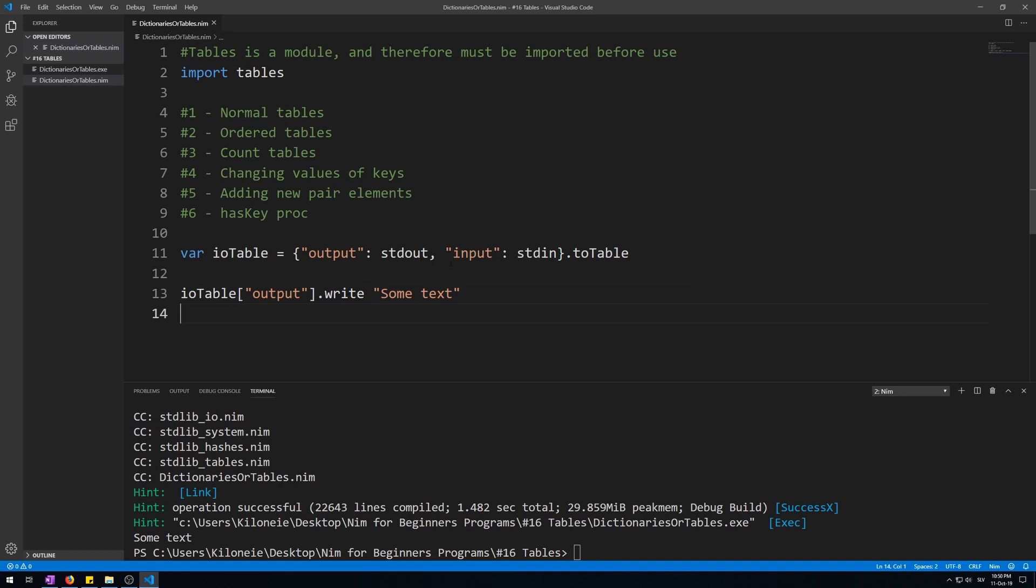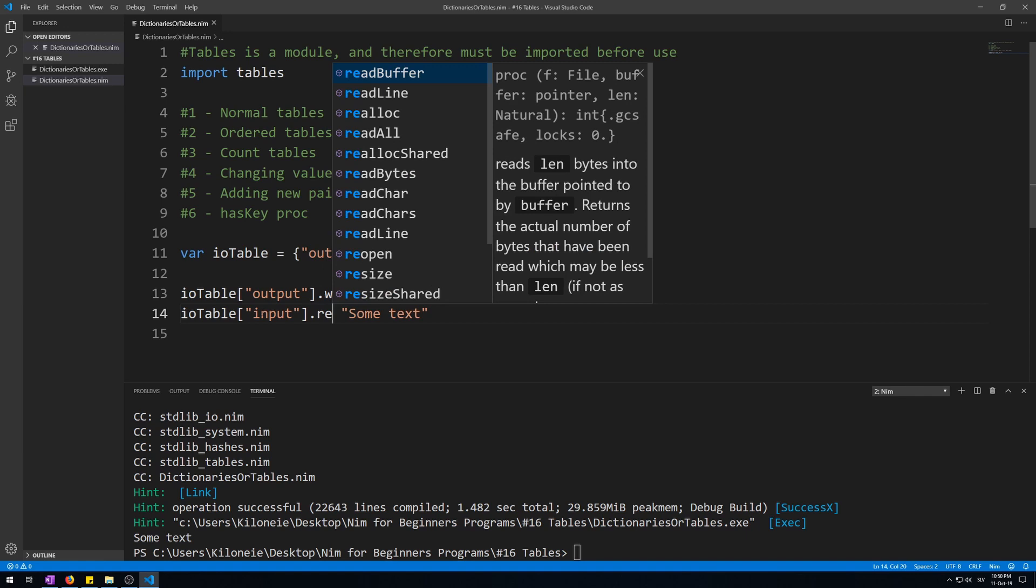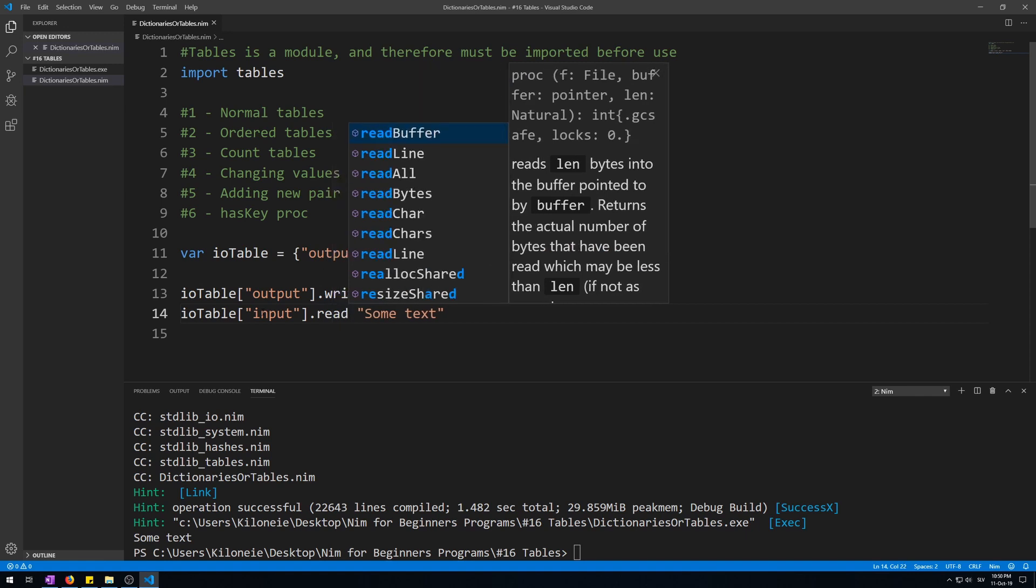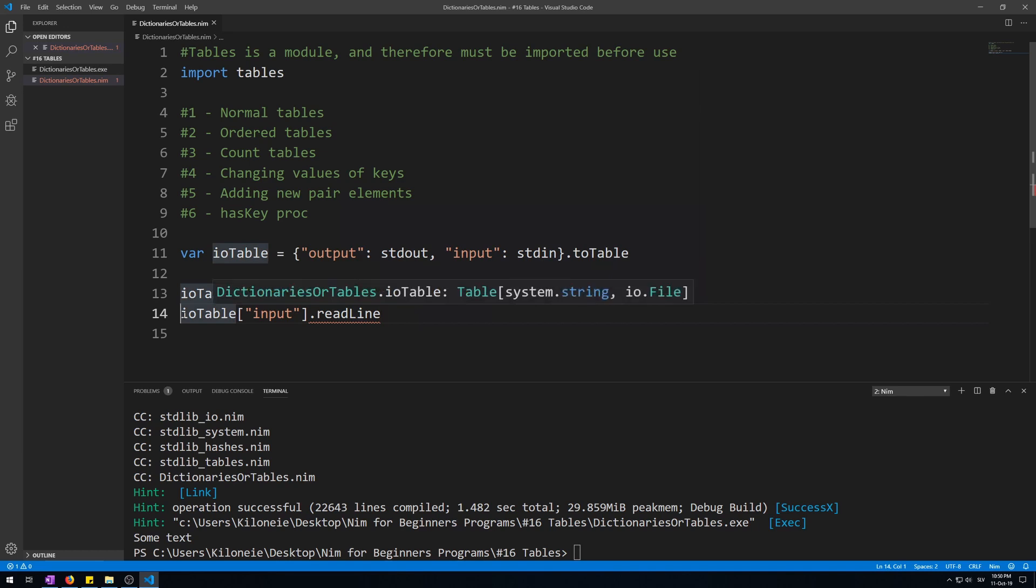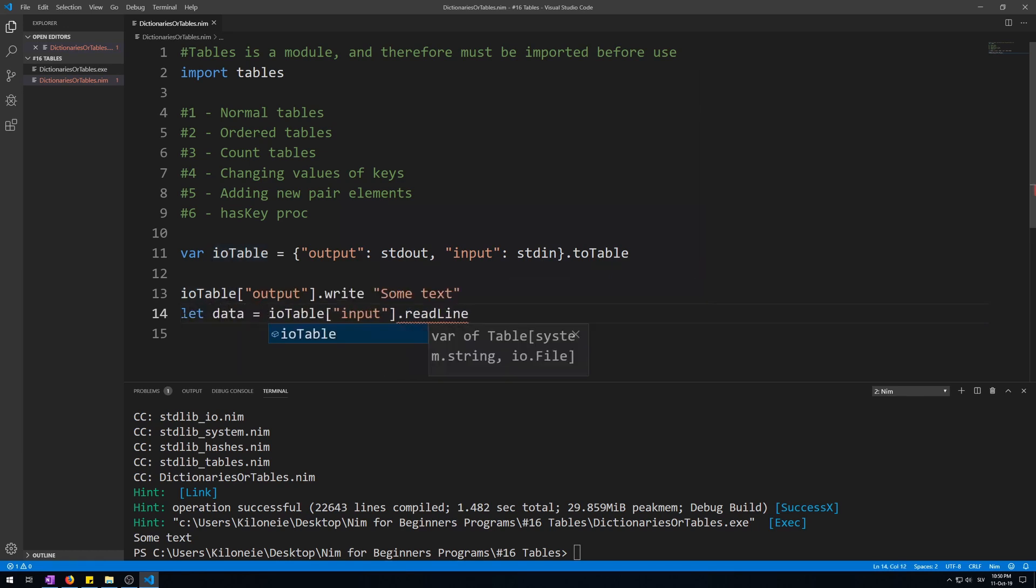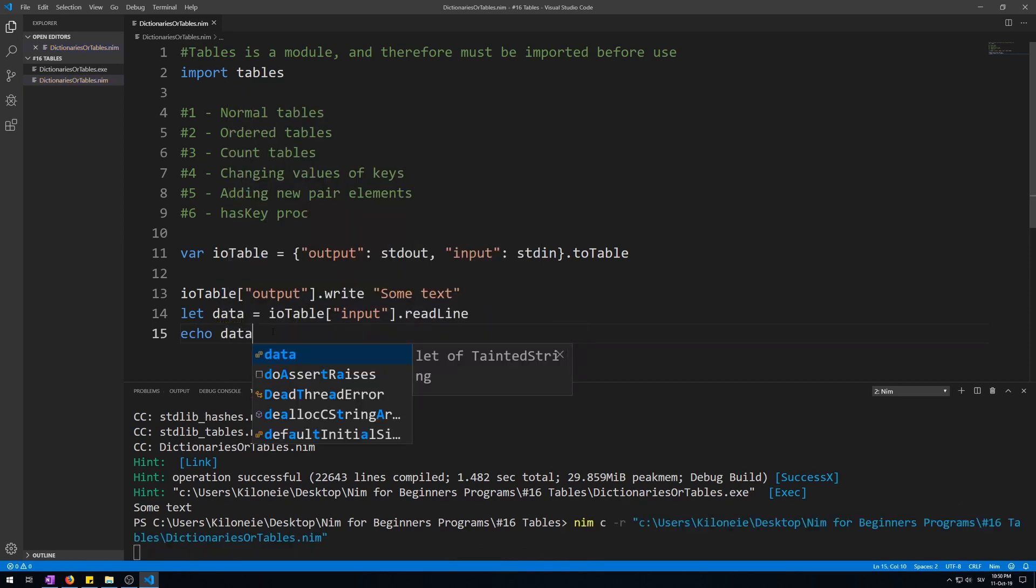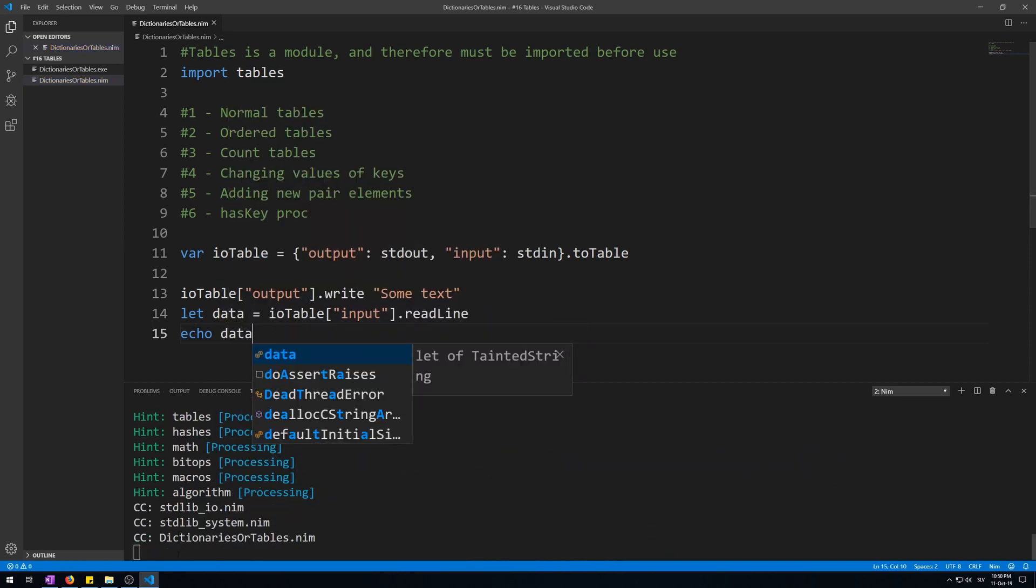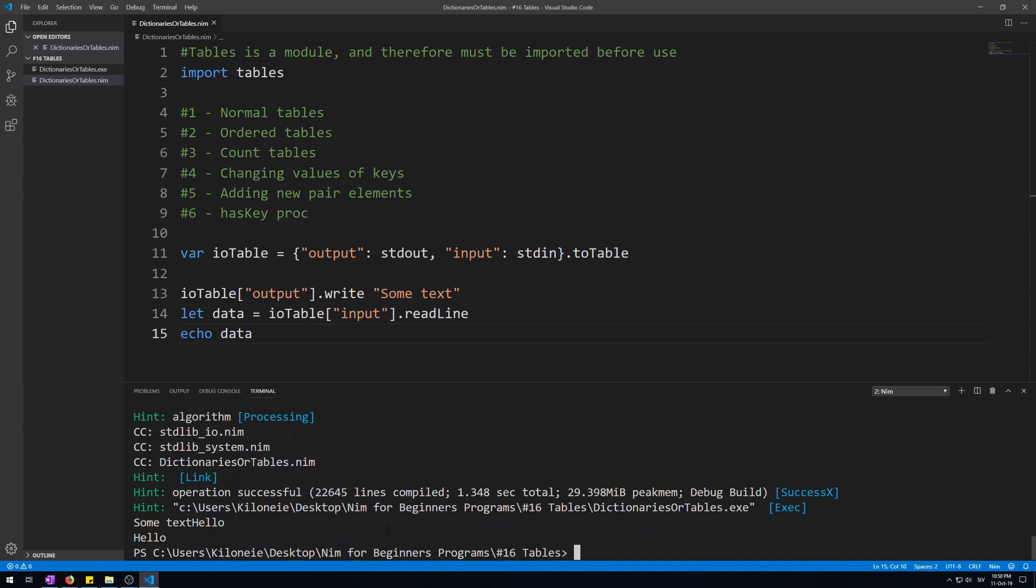Let's do the same with stdin for input. Let's copy this line, ioTable input read line, remove the text. Now we need to save this to a variable. So let's data is ioTable, and then echo that data once we're done with it. Let's run this. Hello. And here we go. Works the same.